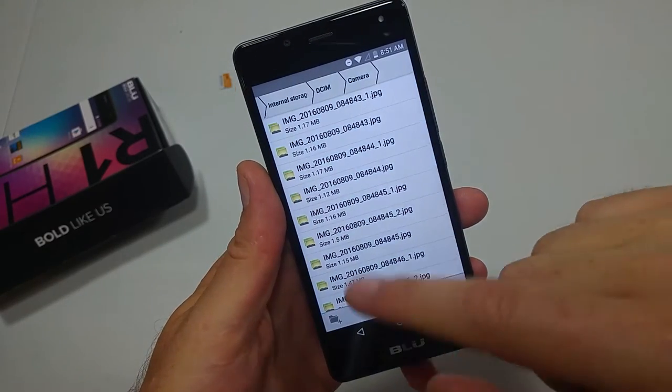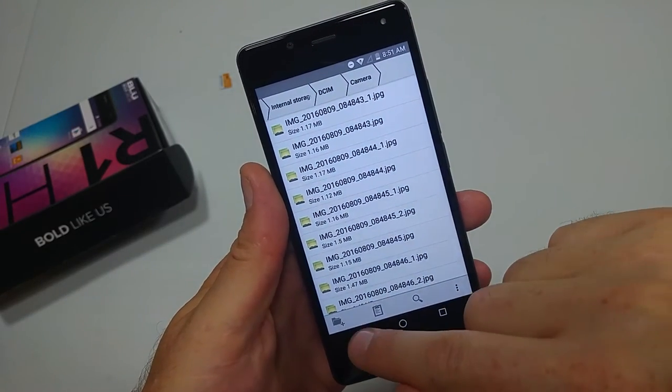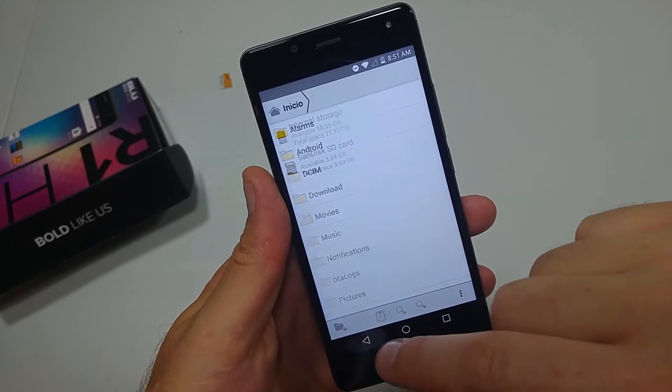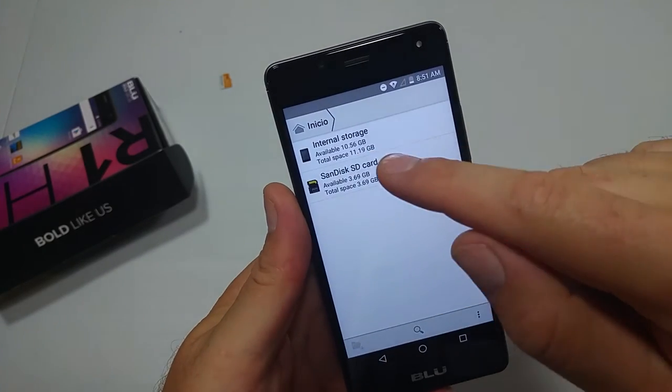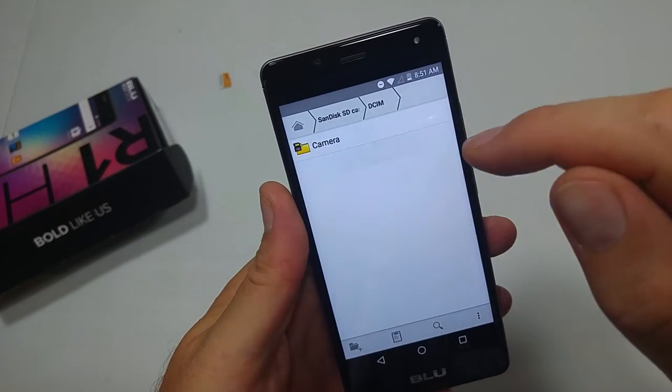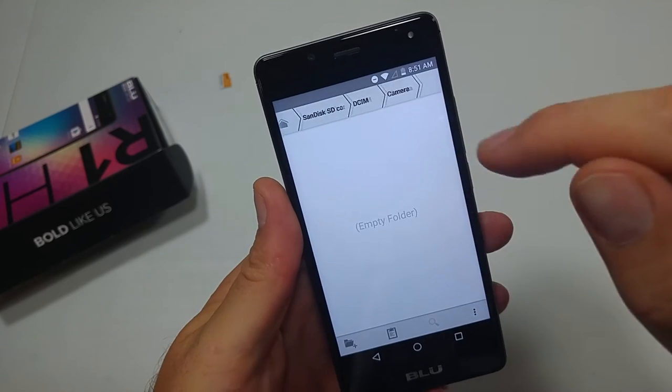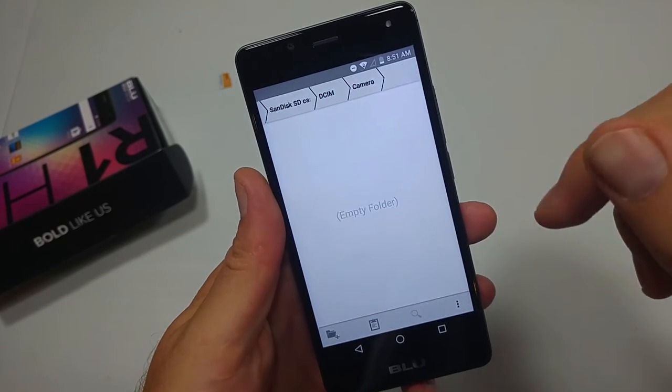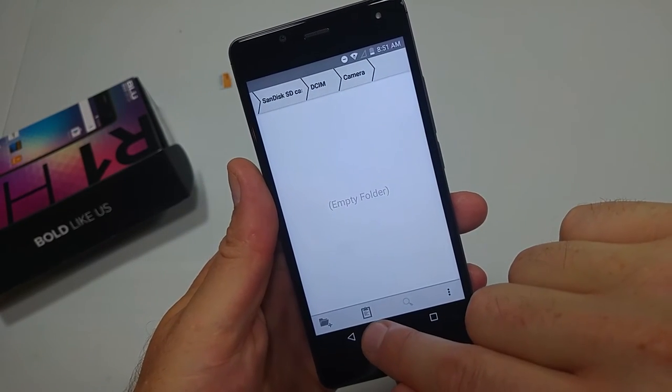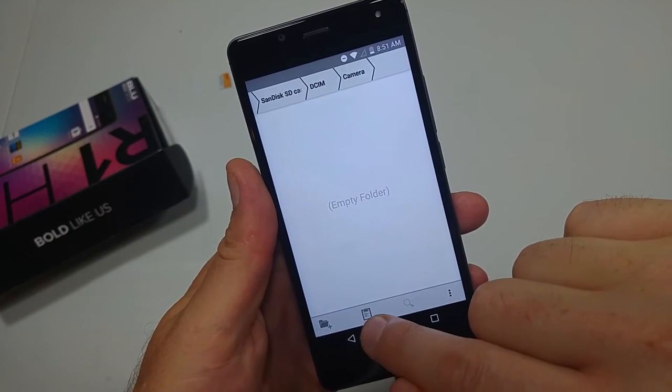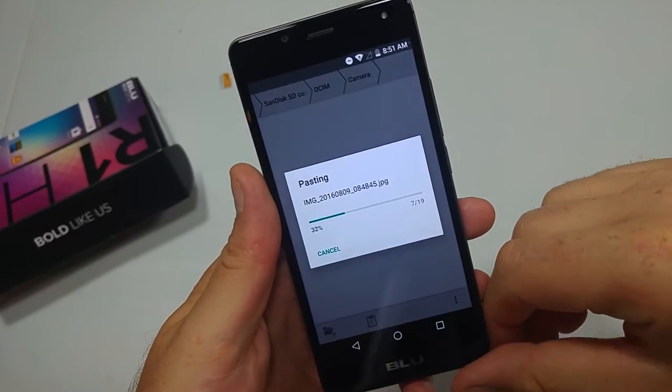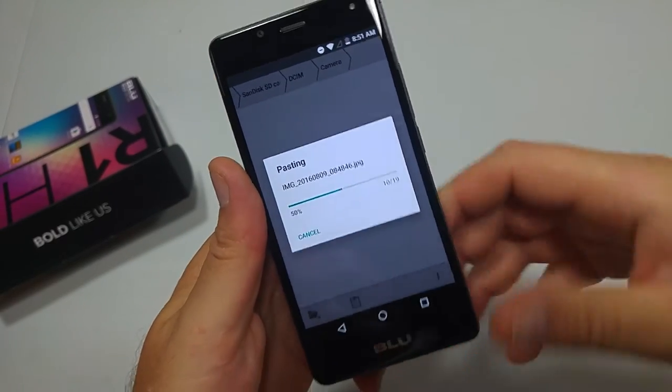Tap on the scissors, then go back and pick memory card. I'm going to put it in the DCIM folder to keep things organized. Then to paste, just tap on the little clipboard and that will start pasting.